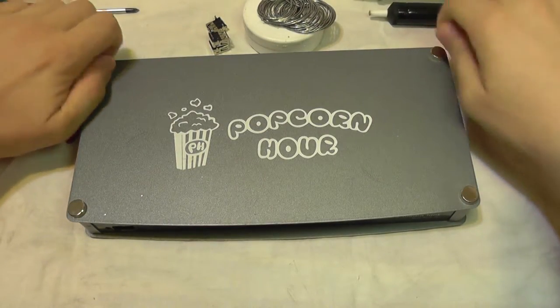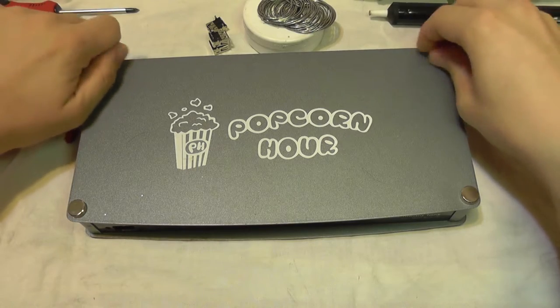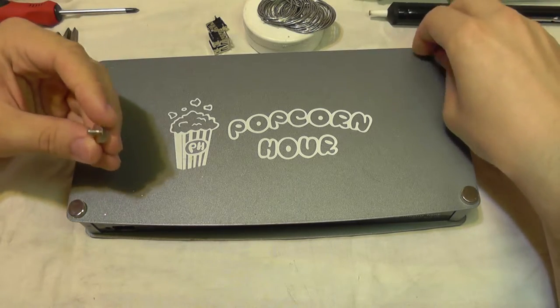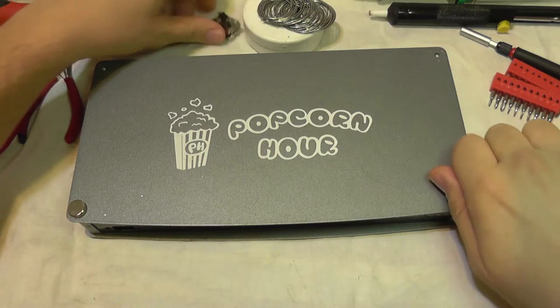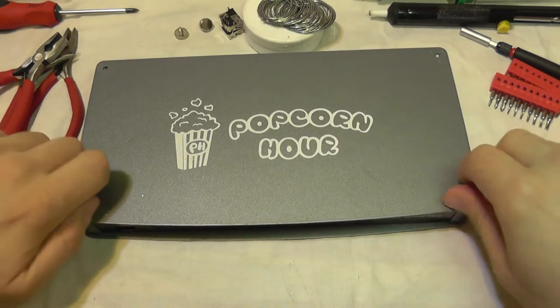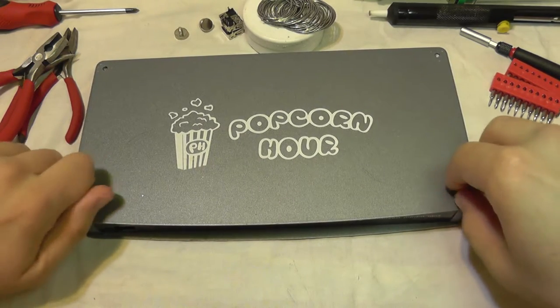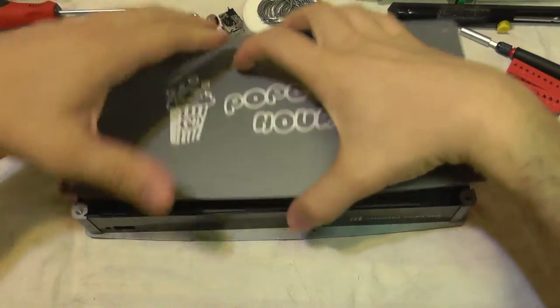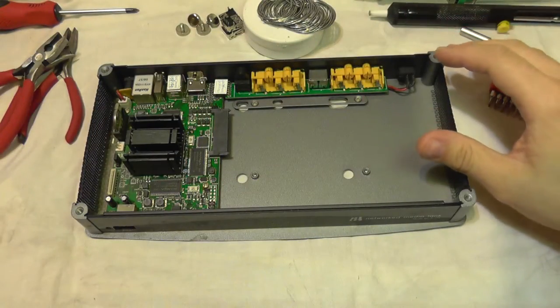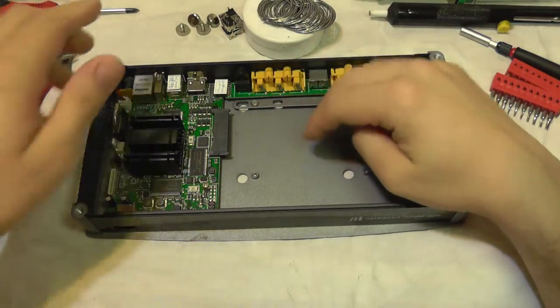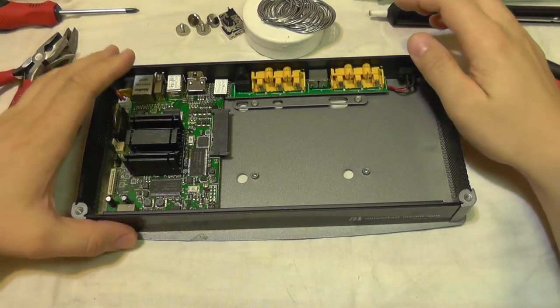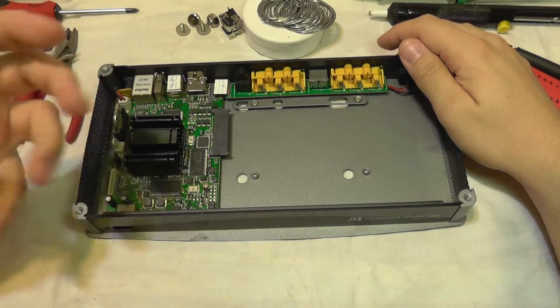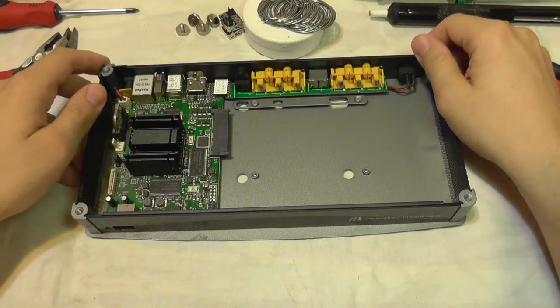It's also possible that you will need a larger screwdriver and maybe some additional pliers to open the Popcorn Hour. It's very simple, it has these big thumb screws. Take them off and we'll have immediate access to its internals.